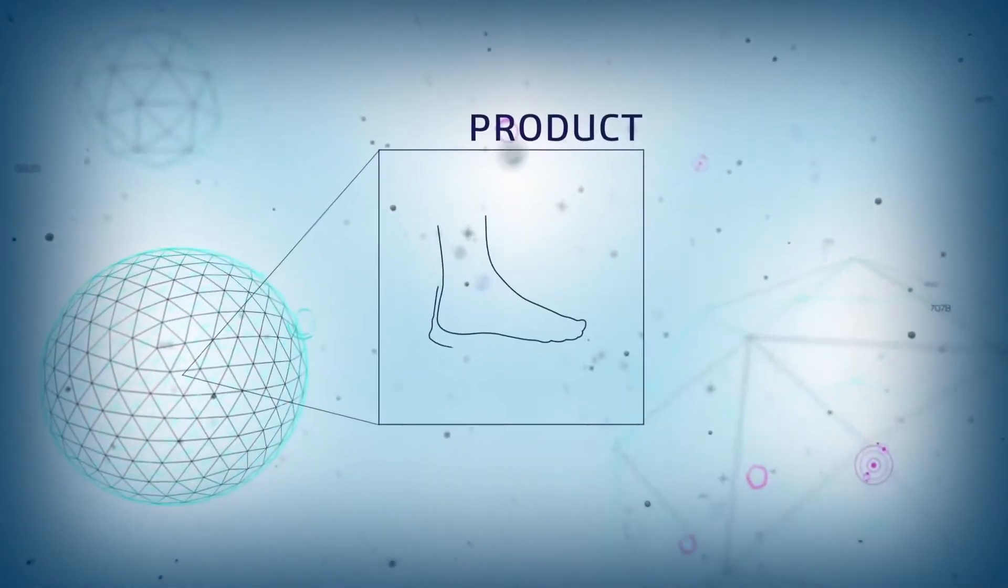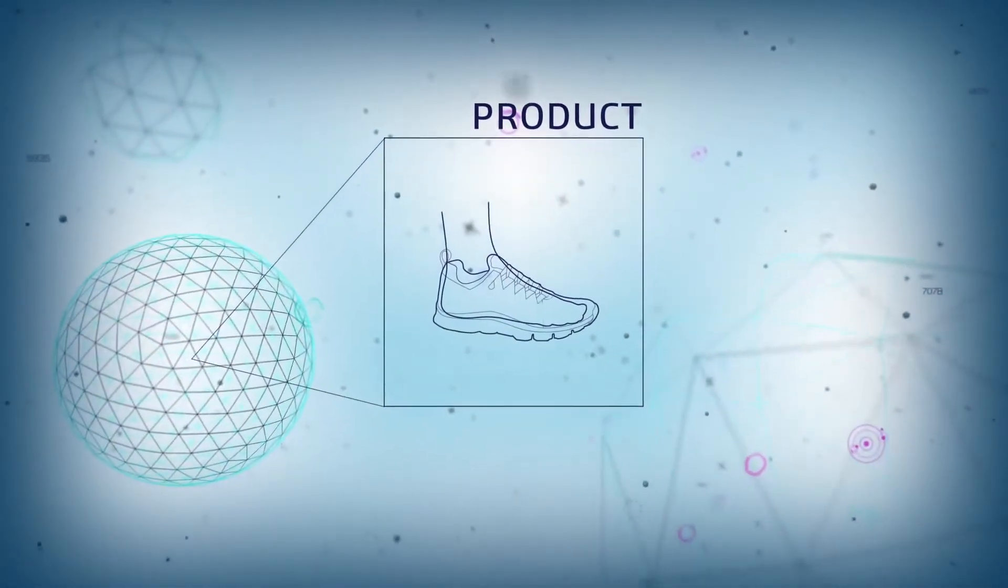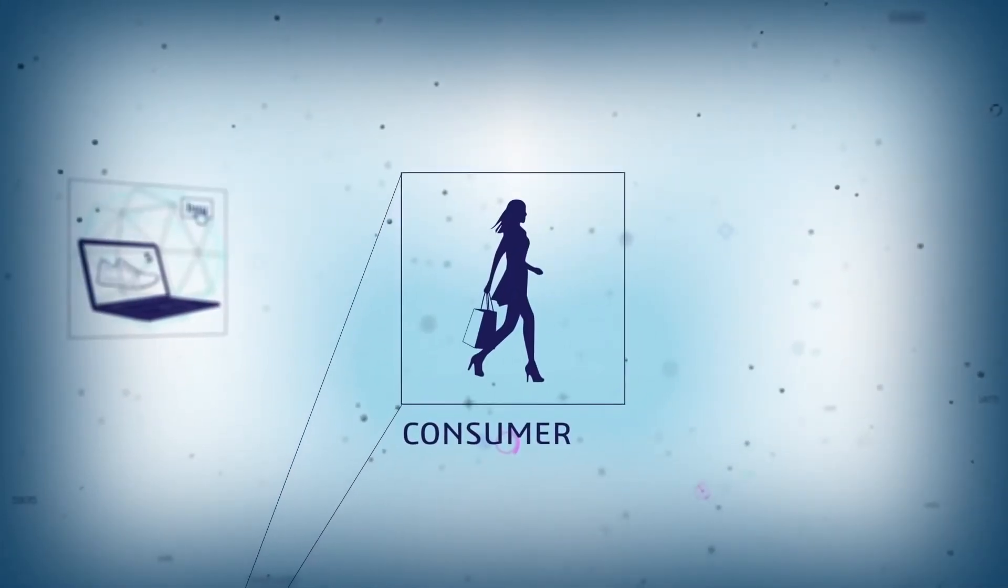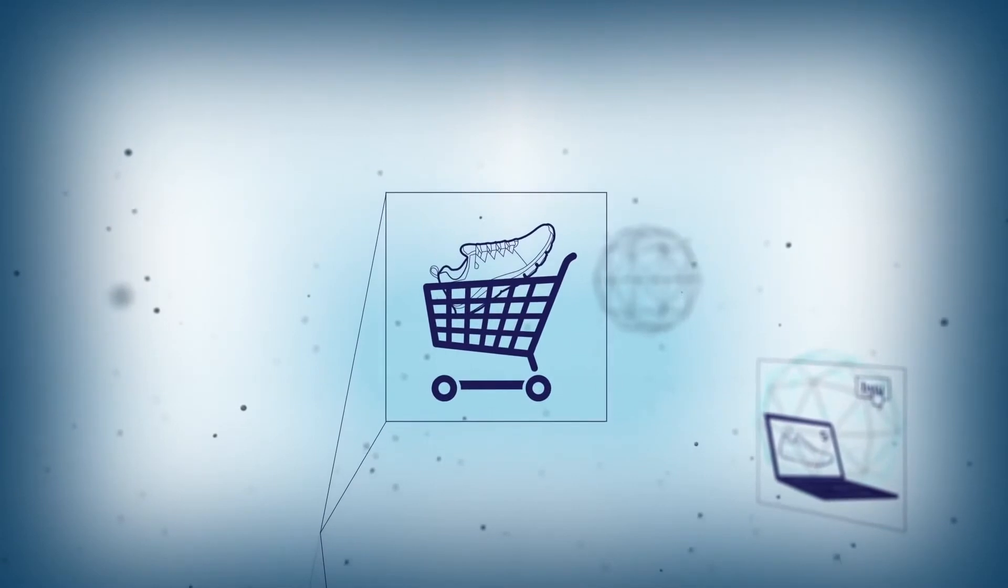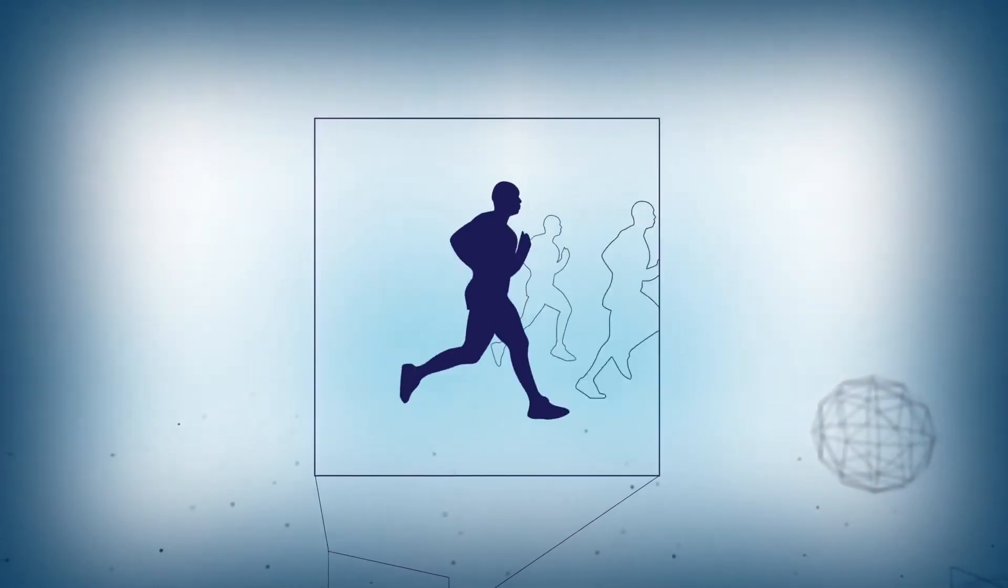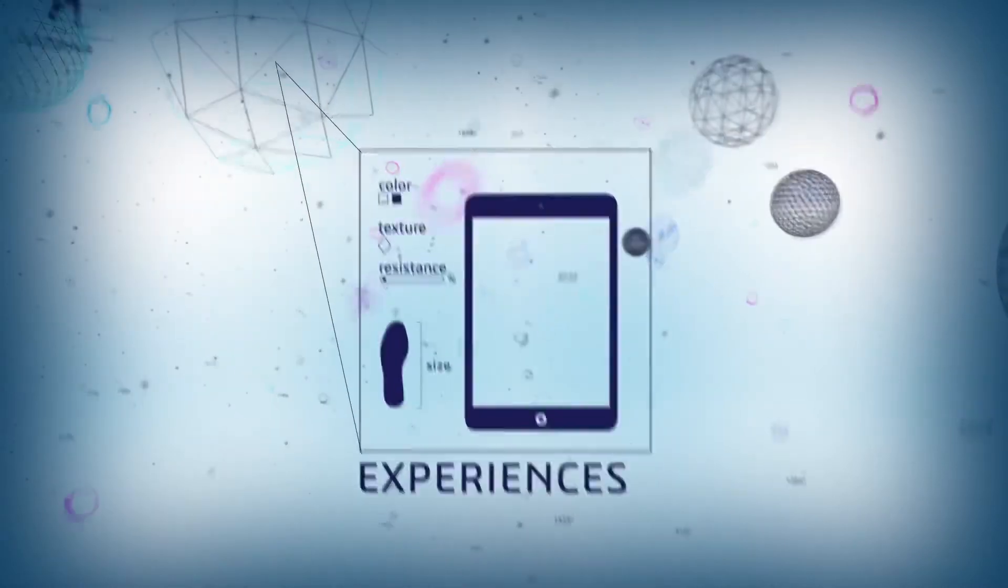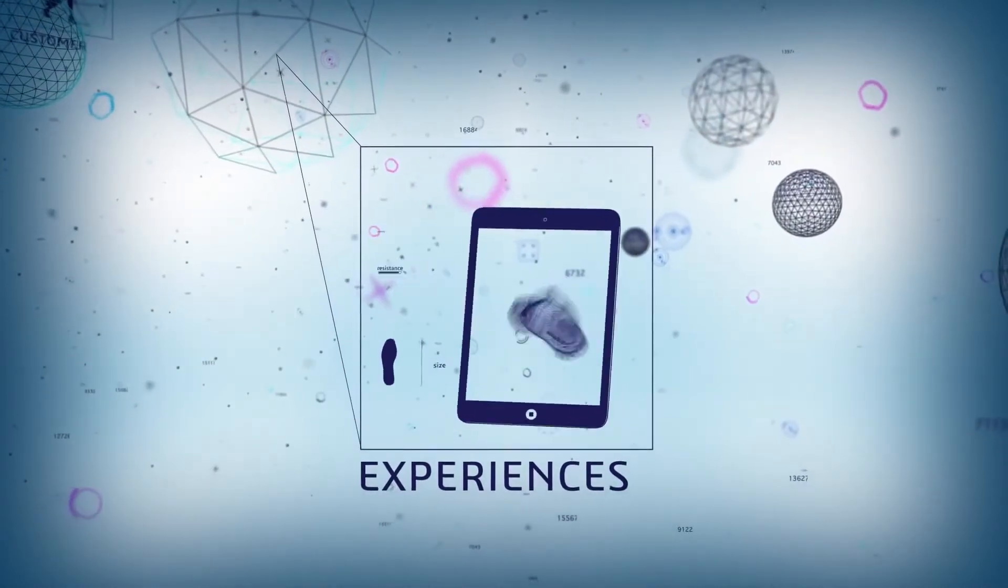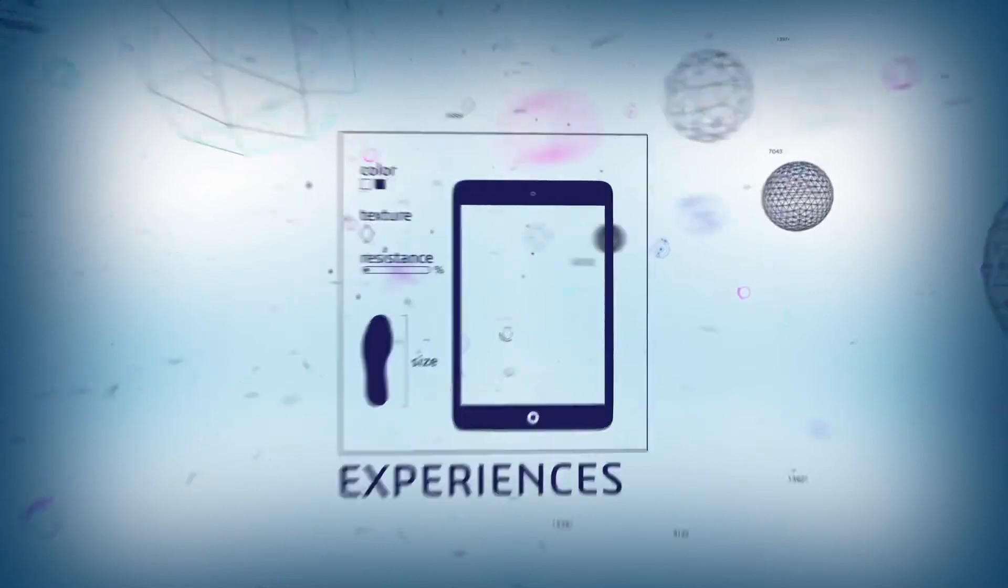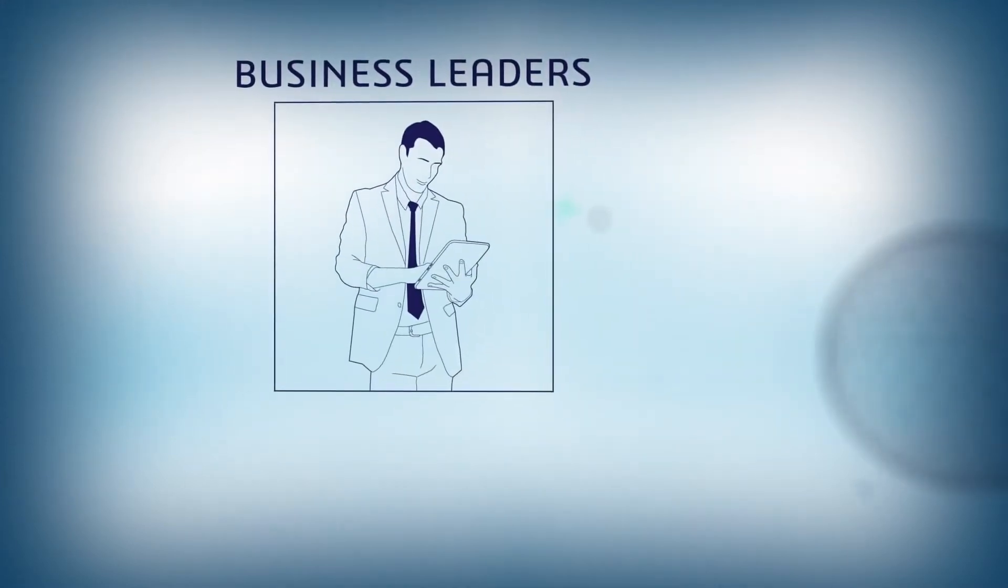Companies who strive for a competitive advantage can no longer just deliver products. Today's consumers are savvy and want more than product alone. They demand experiences which are more personalized and more rewarding. But how can you know where to begin or which experiences to create?